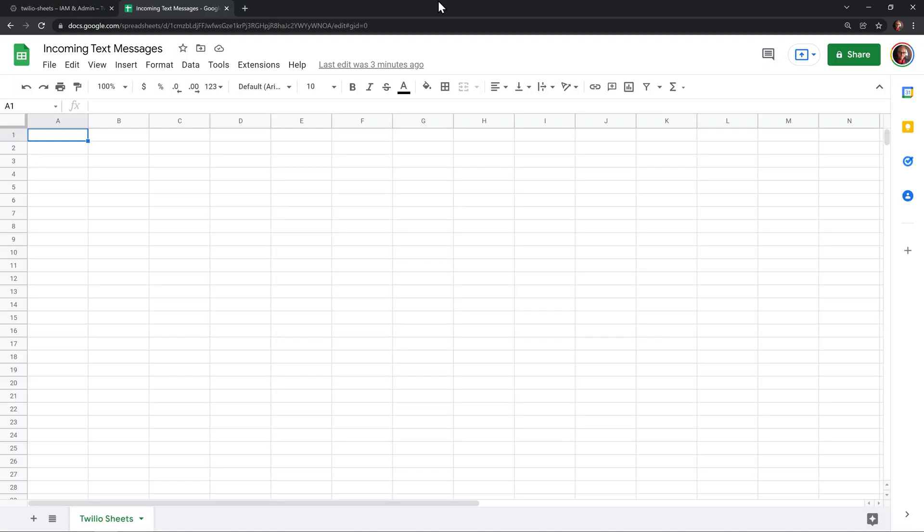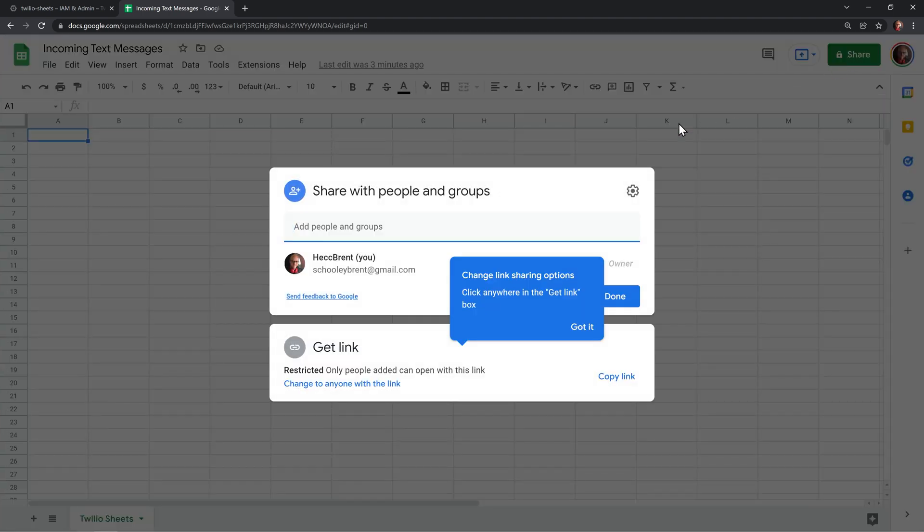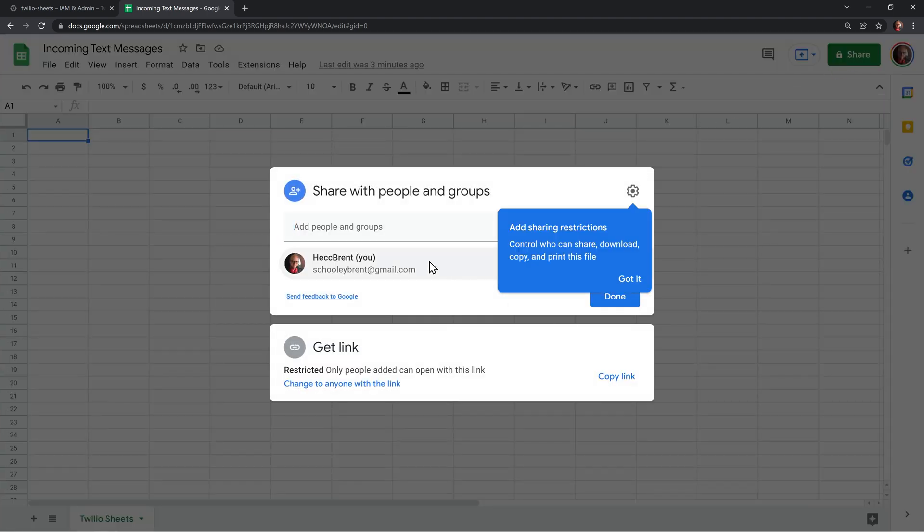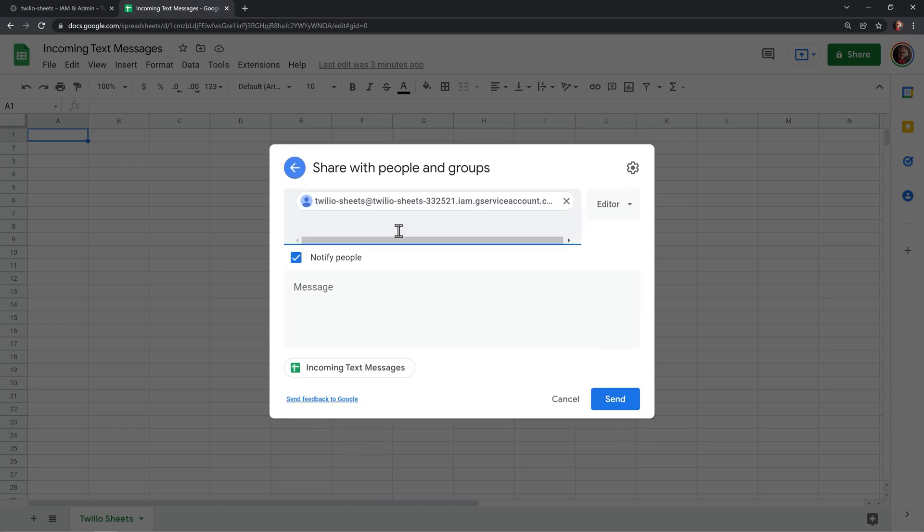Next, let's head over to Google Sheets. I have a document here called incoming text messages with a Google Sheet called Twilio sheets. I'm going to click the share button. And here, we want to share this with the email address that we got out of the service account and click send.